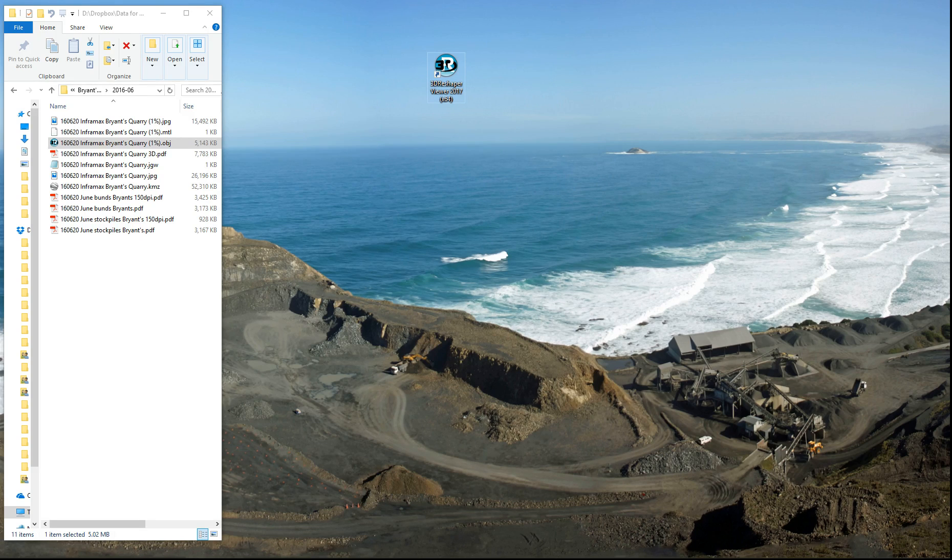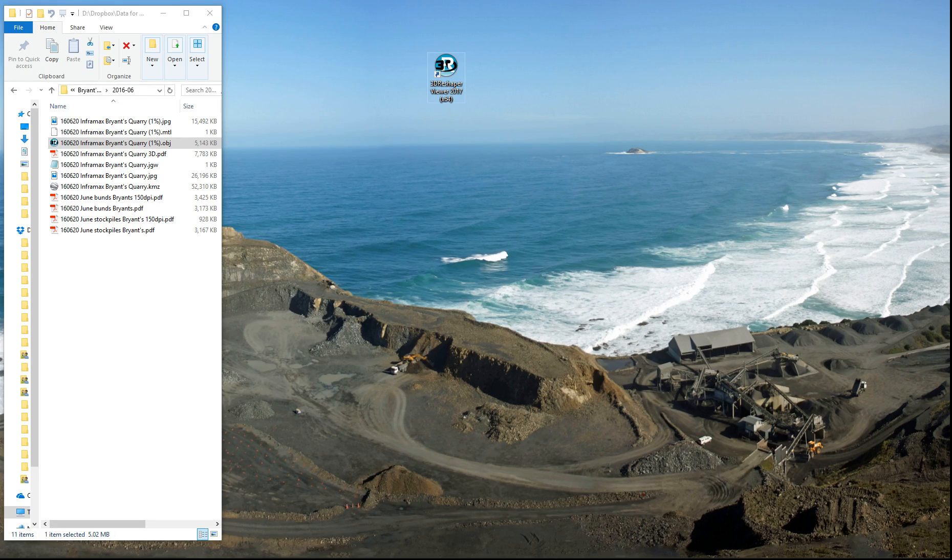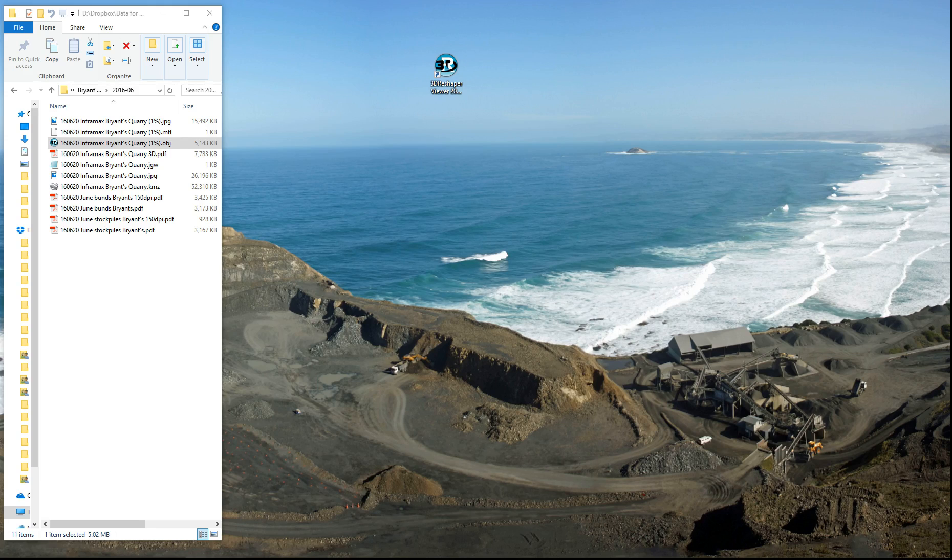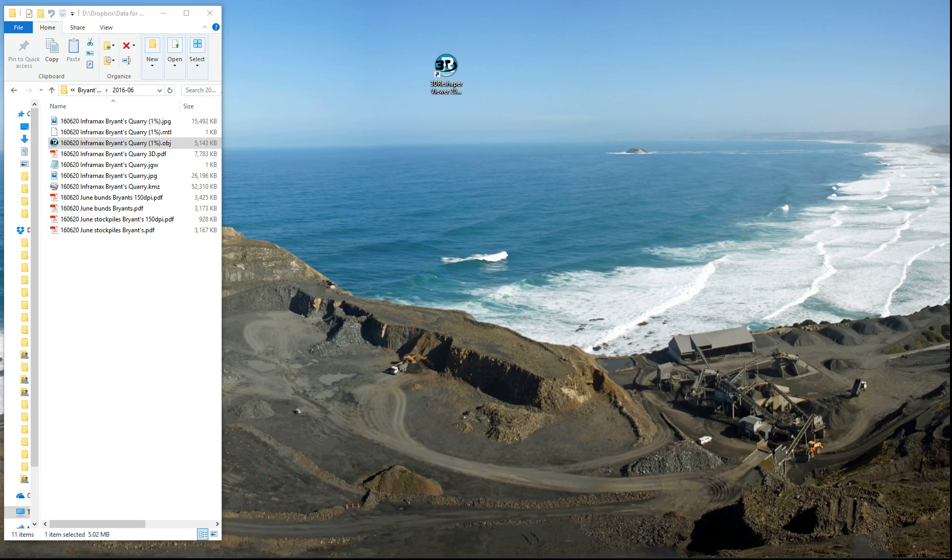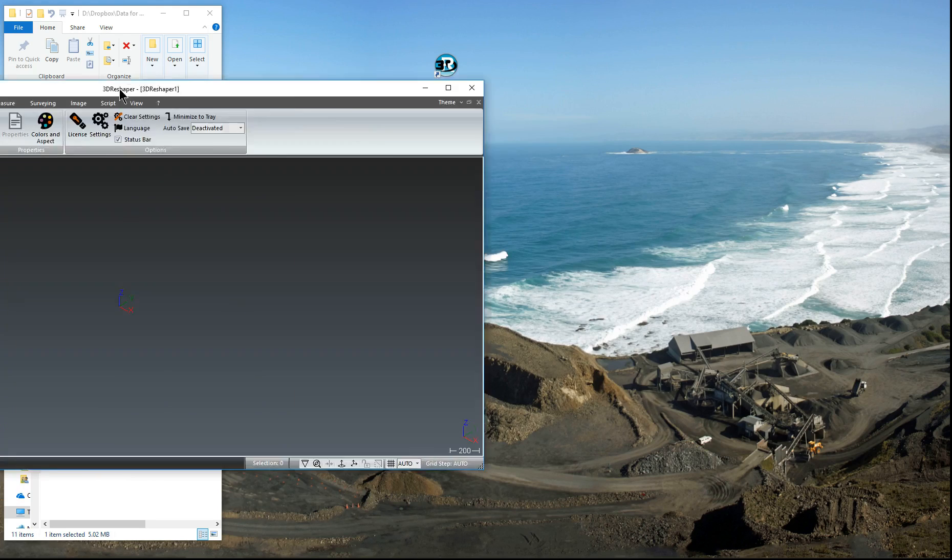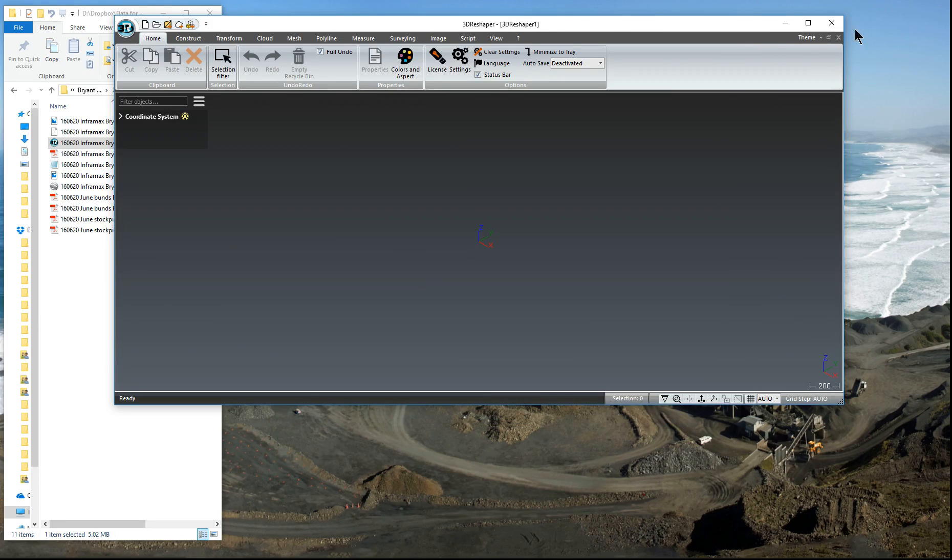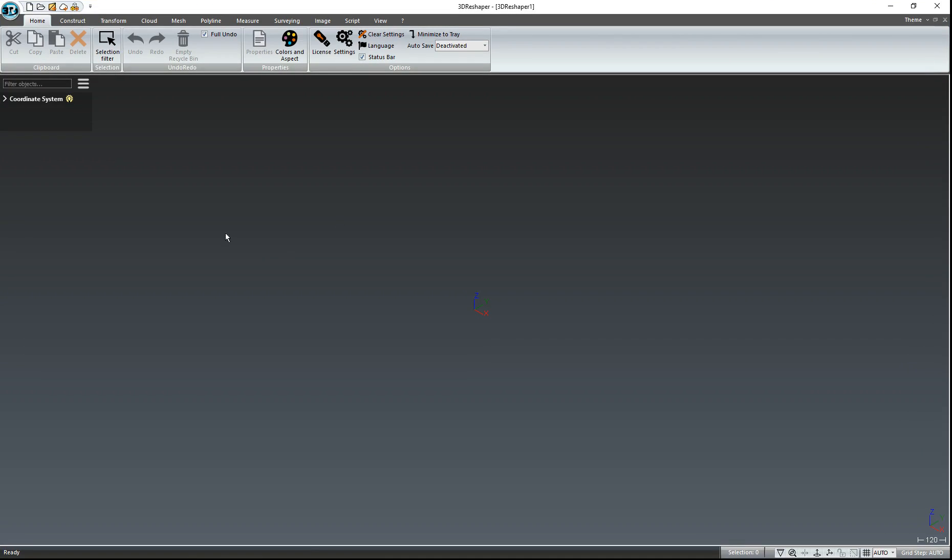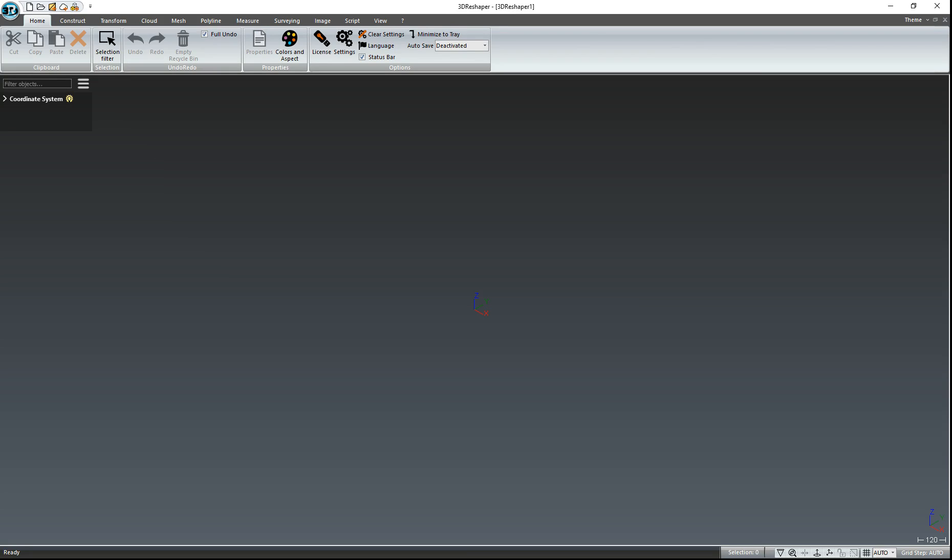So when you double click on the 3D Reshaper Viewer icon, 3D Reshaper Viewer will open and it will look similar to this, but there will be fewer tabs up here. You'll have a Home tab, which is how it should open, and you'll have a Measure tab, which is where we're doing our measurements.